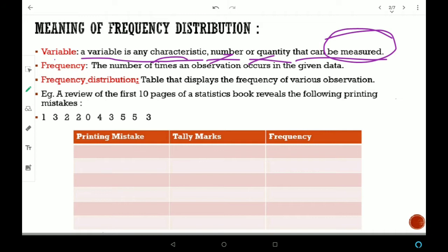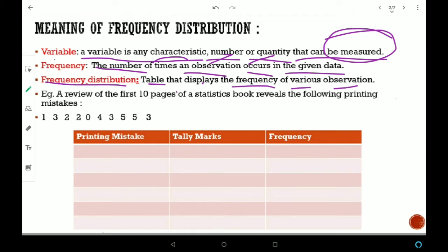Frequency: The number of times an observation occurs in the data set — वह होती है frequency. Frequency distribution: A table that displays the frequency of various observations — जो भी observations हैं, उनकी frequency को display करता है, वो क्या हो जाता है? Frequency distribution.